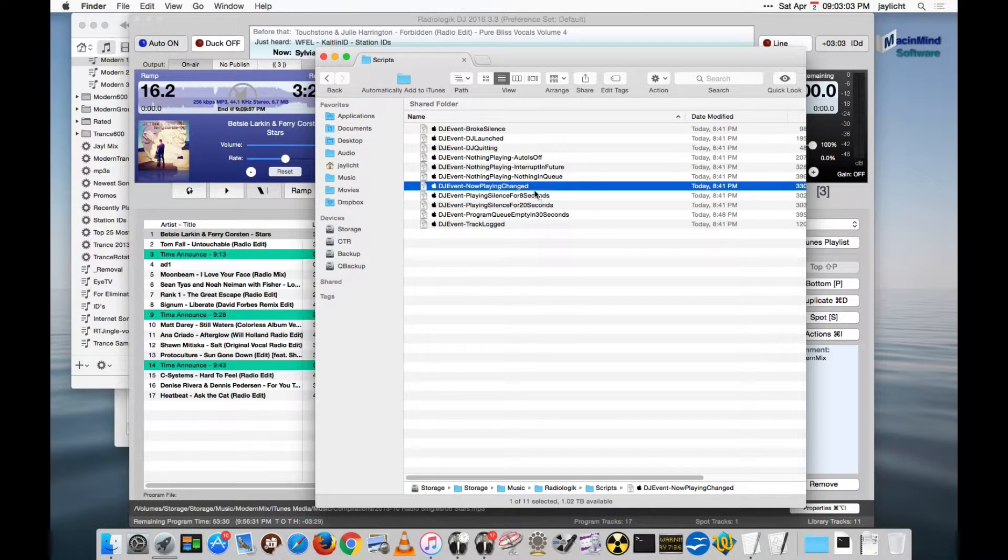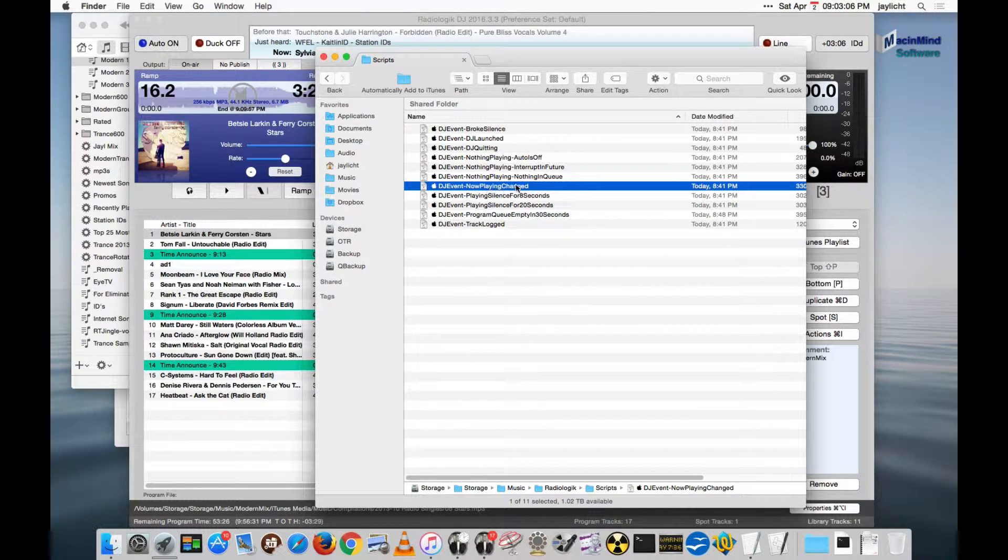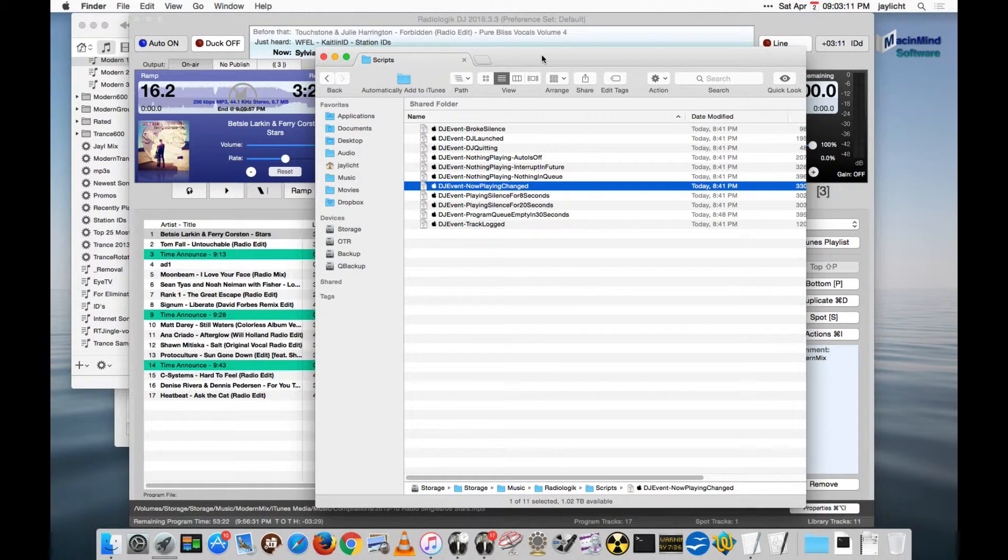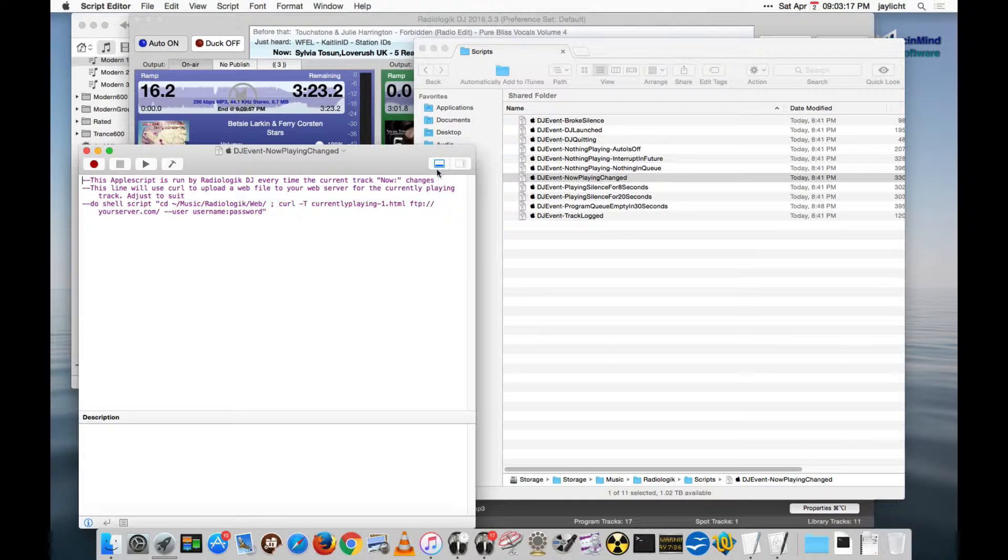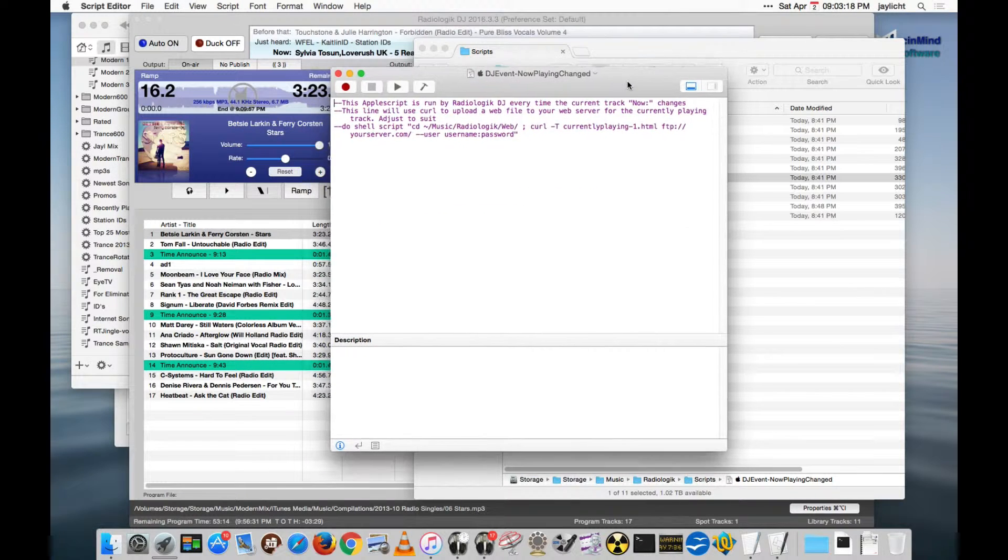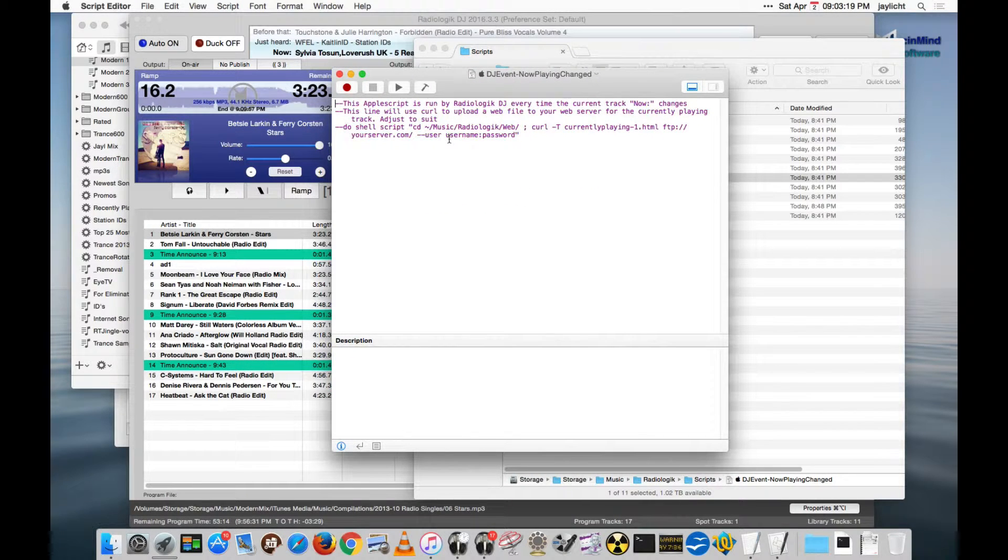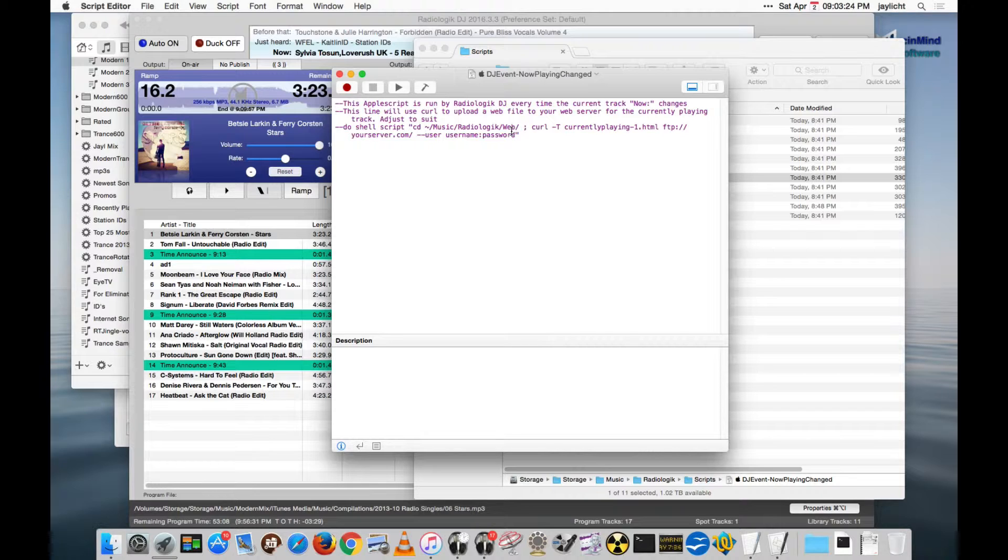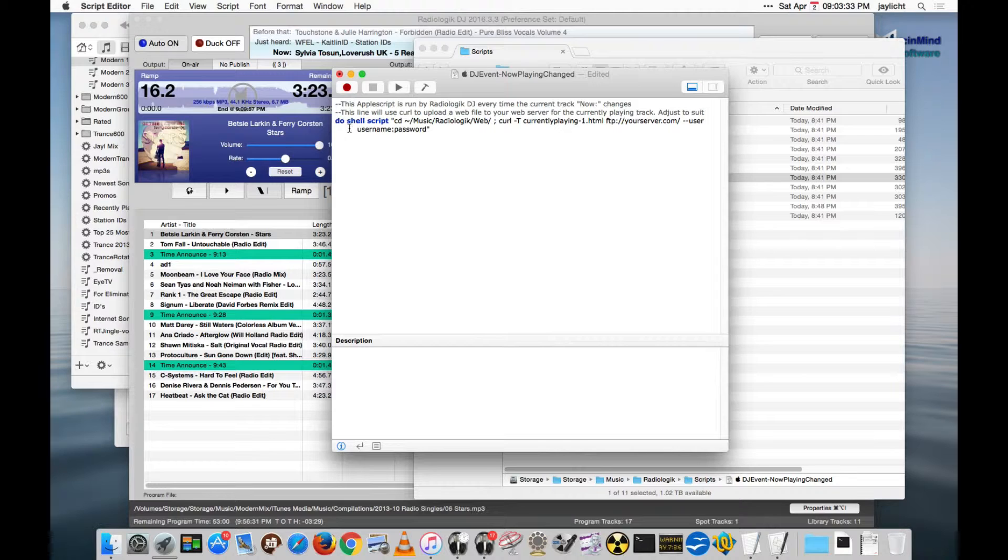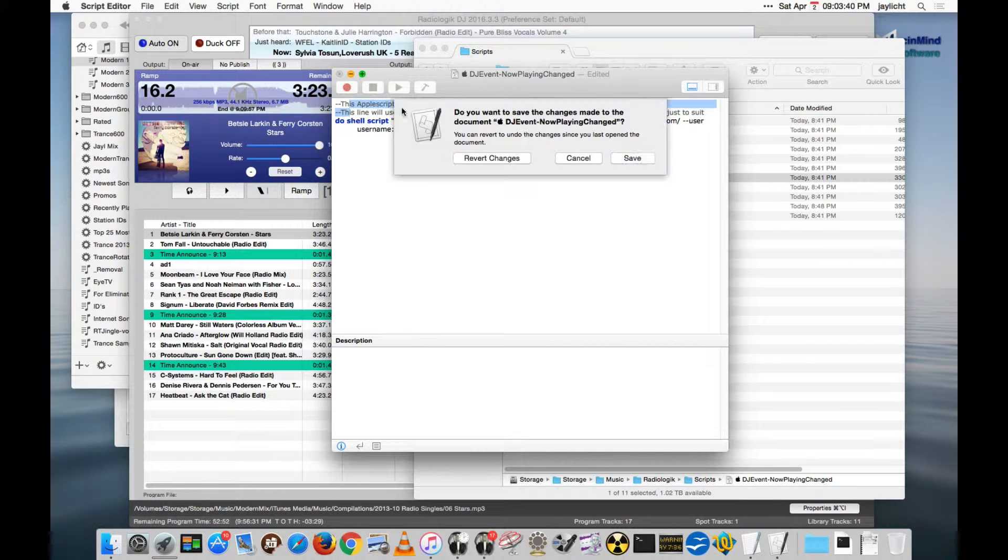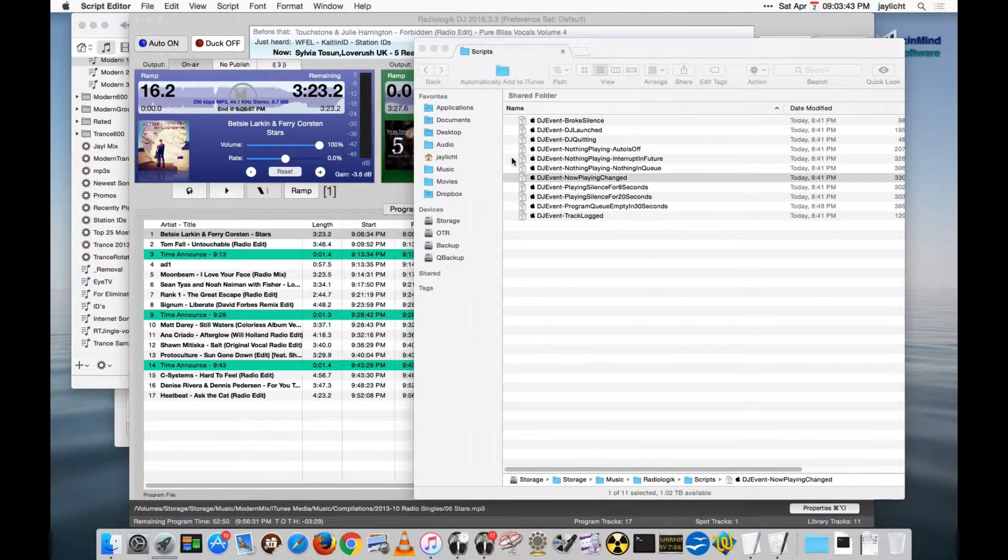One important one that a lot of people like to use for publishing is the DJ Event that now playing changed. So what is published just changed, this Apple Script will fire. And one of the uses for that is to upload files, such as metadata and art. And there's a little example here that shows you how to upload data. You would just remove the comments by removing the first two dashes. If I compiled it right now, you'd see that the other lines are still comments, and this is now a working Apple Script. I'm going to revert this because that's just placeholder data.